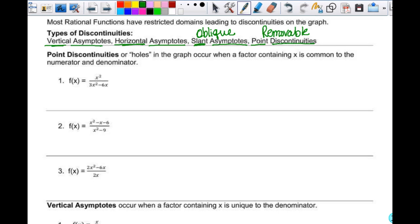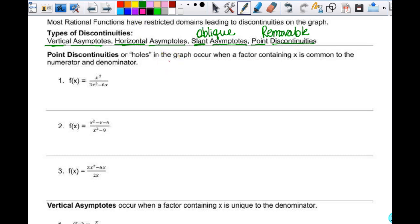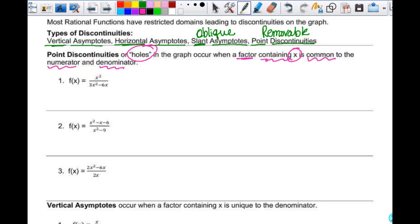We're going to start by looking at point discontinuities, also called holes in the graph. Point discontinuities occur when a factor containing x — it can't just be a constant, it has to contain x — is common to both the numerator and denominator. What you have to do to find all kinds of discontinuities is factor.